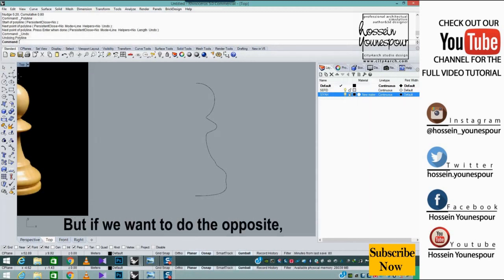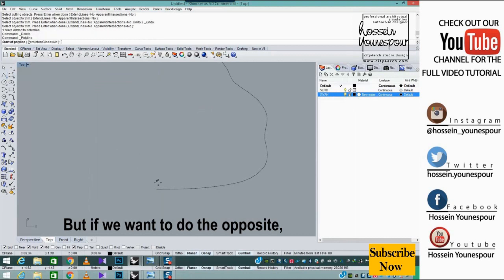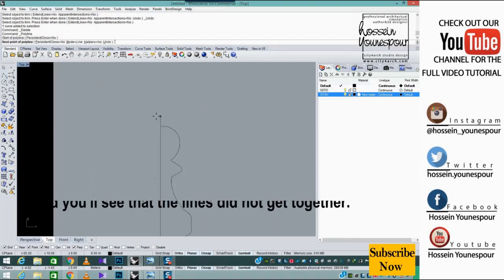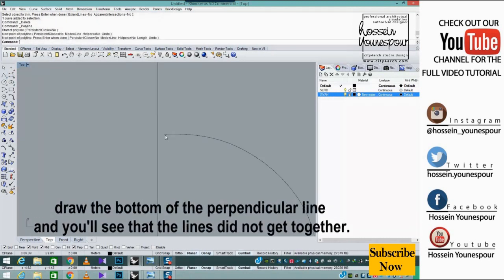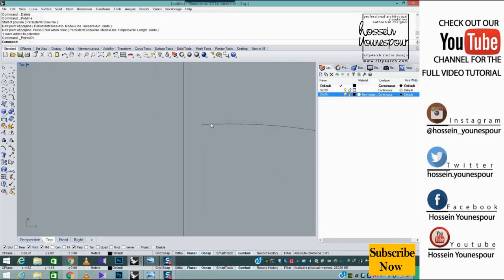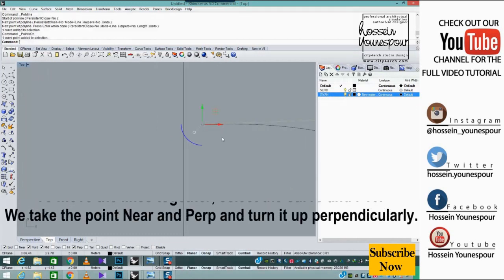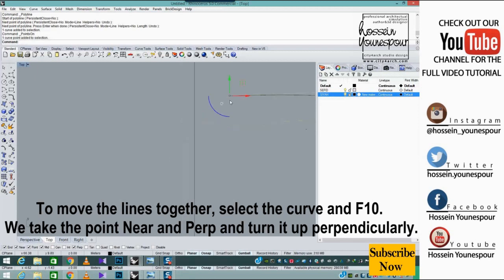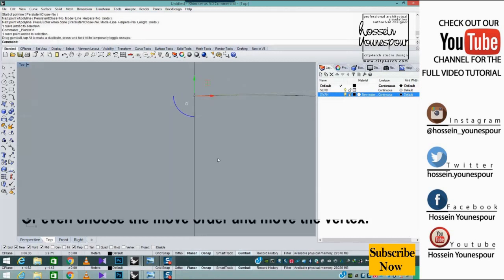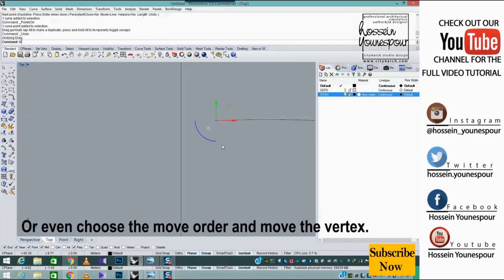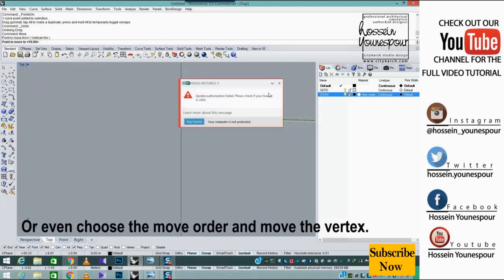But if we want to do the opposite, draw from the bottom of the perpendicular line. You will see that the lines did not get together. To move the lines together, select the curve and press F10. Take the point near perp and turn it up perpendicularly, or choose the move order and move the vertex.